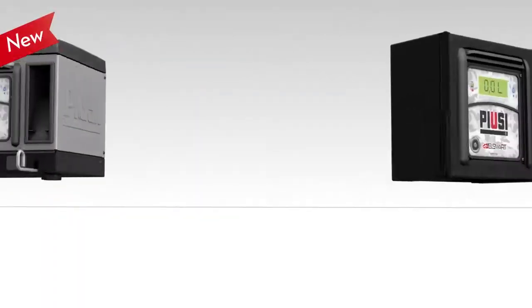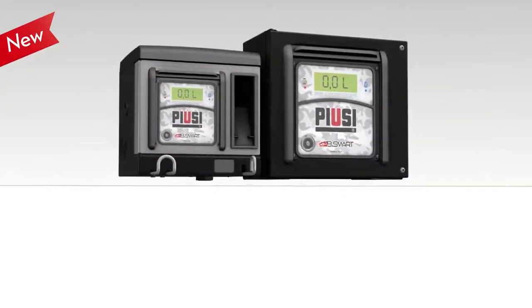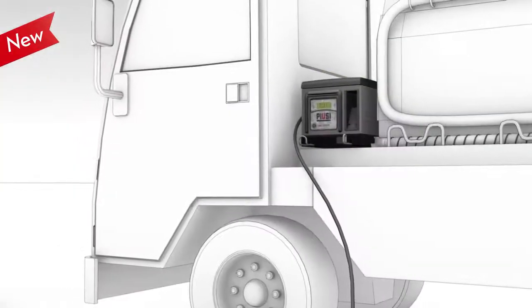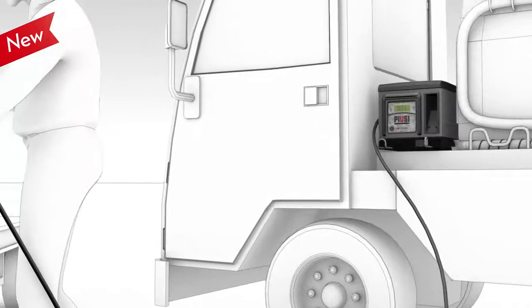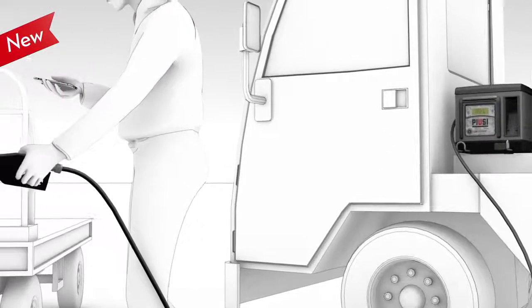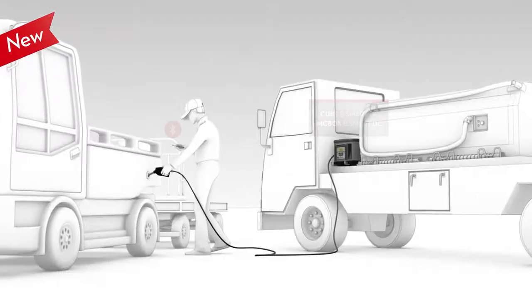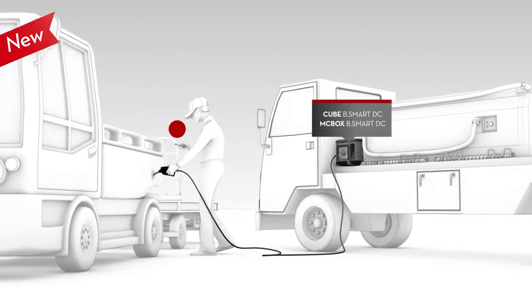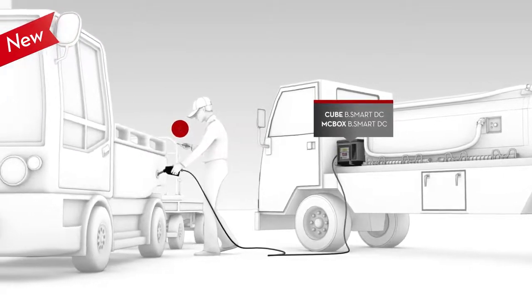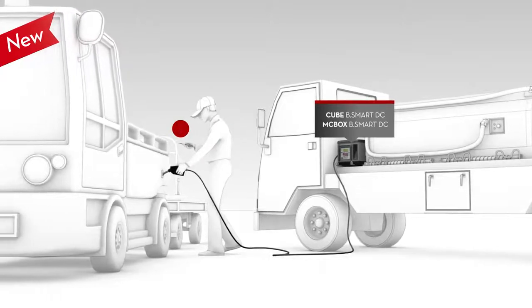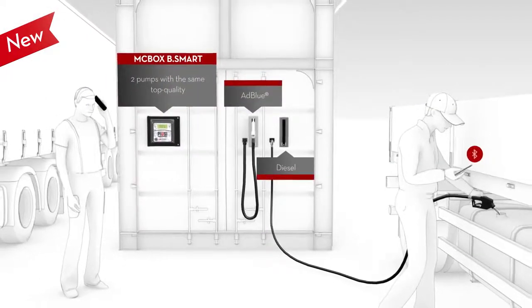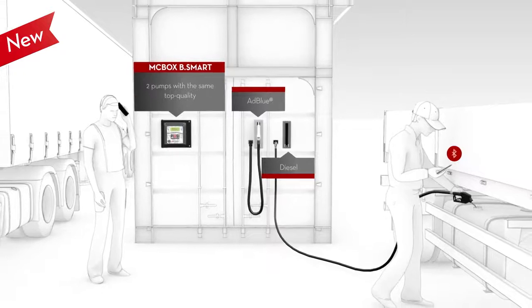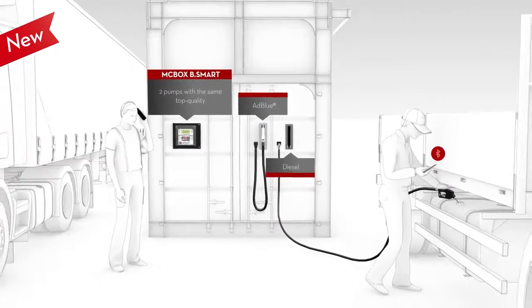The range is flexible and simply adapts to all applications, DC or AC versions, as well as new upgrades to meet the most demanding requirements. The Cube Bsmart DC and MC Box Bsmart DC versions allow to install the dispenser everywhere. The MC Box Bsmart can control up to two pumps with the same top quality performance.